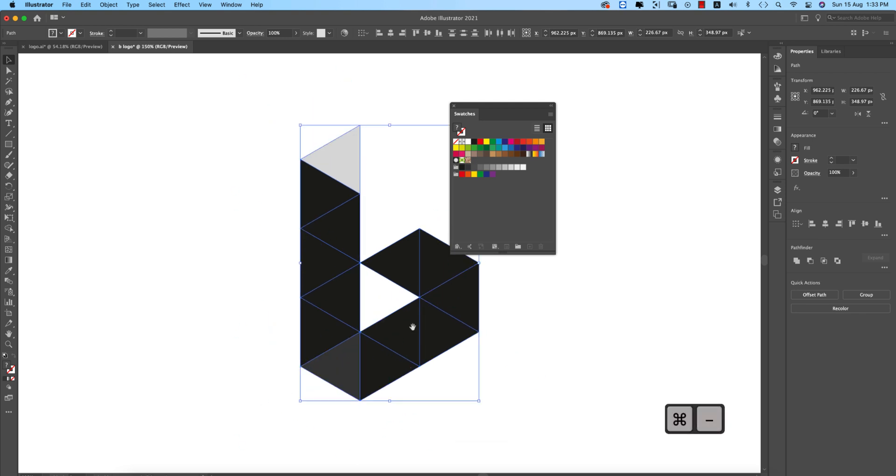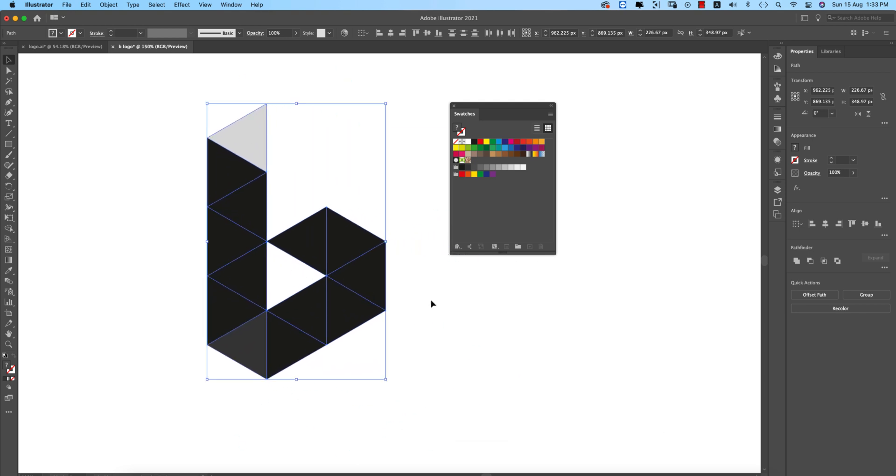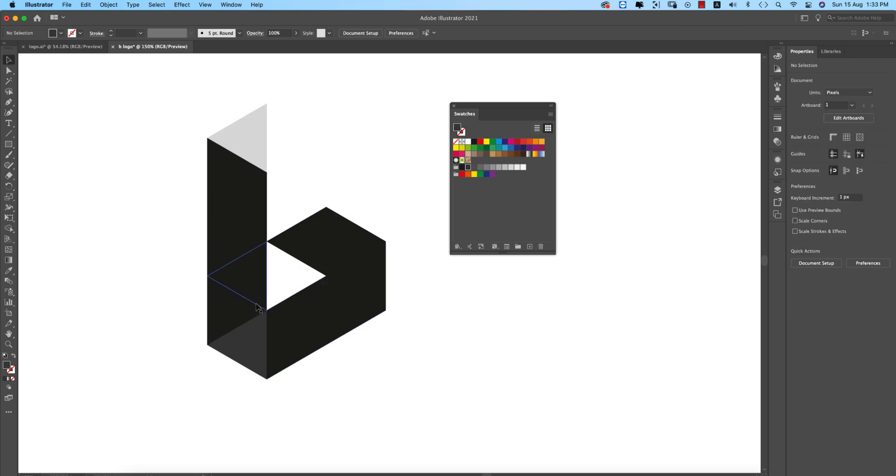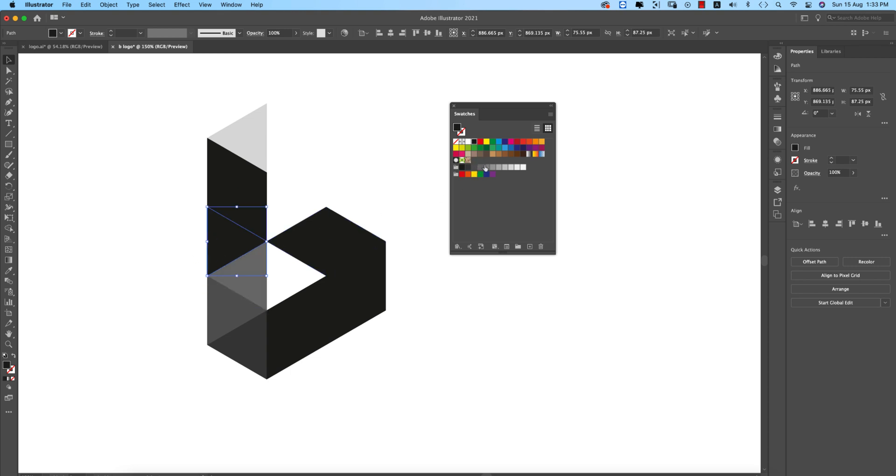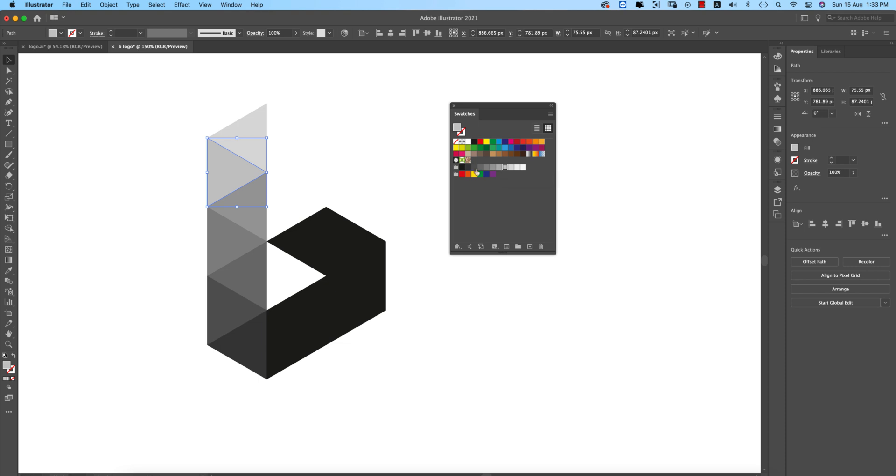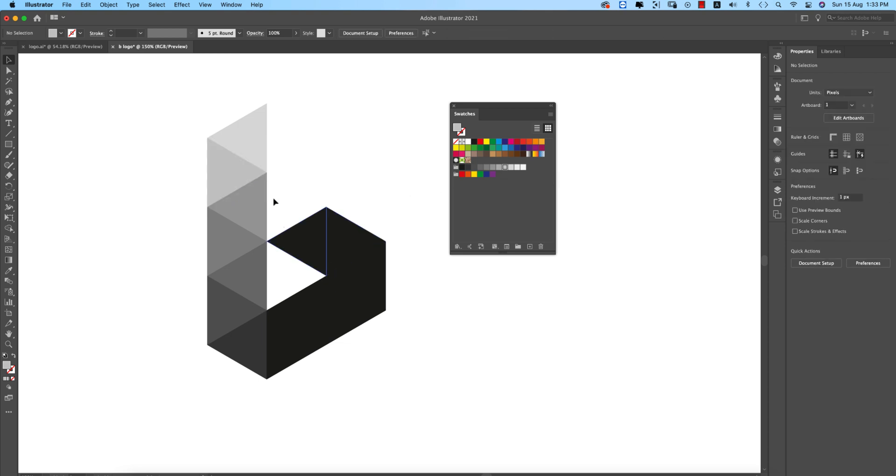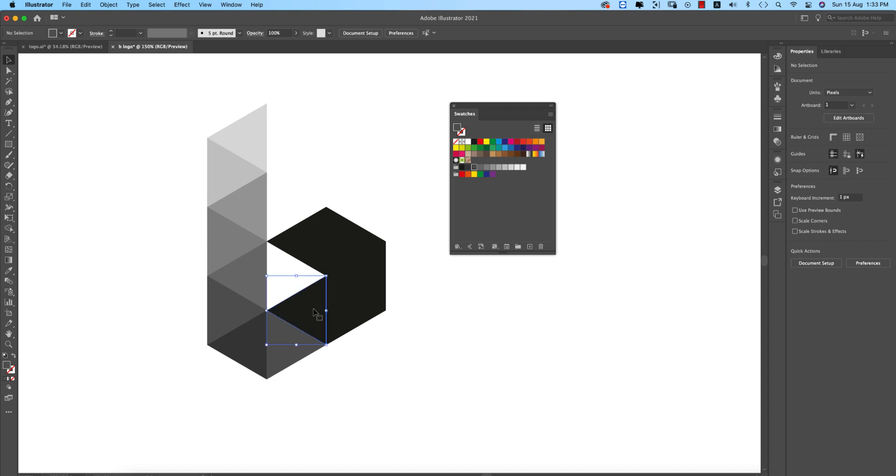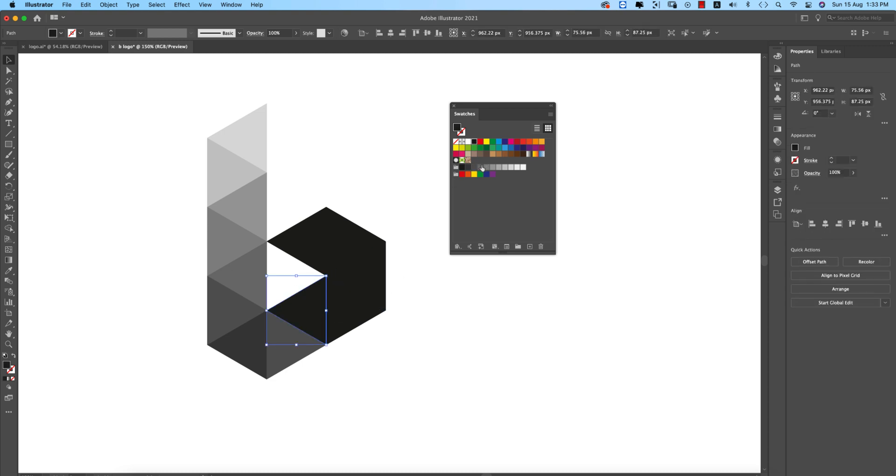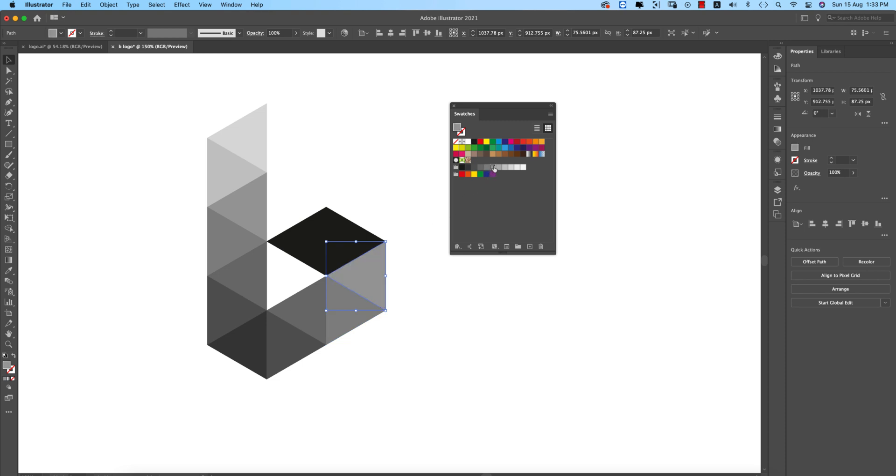I'll make it zoom by pressing Control or Command and plus sign. After zooming you get a clear view. Selecting these parts to create the dimension. Making this one red. Our logo main theme is ready.